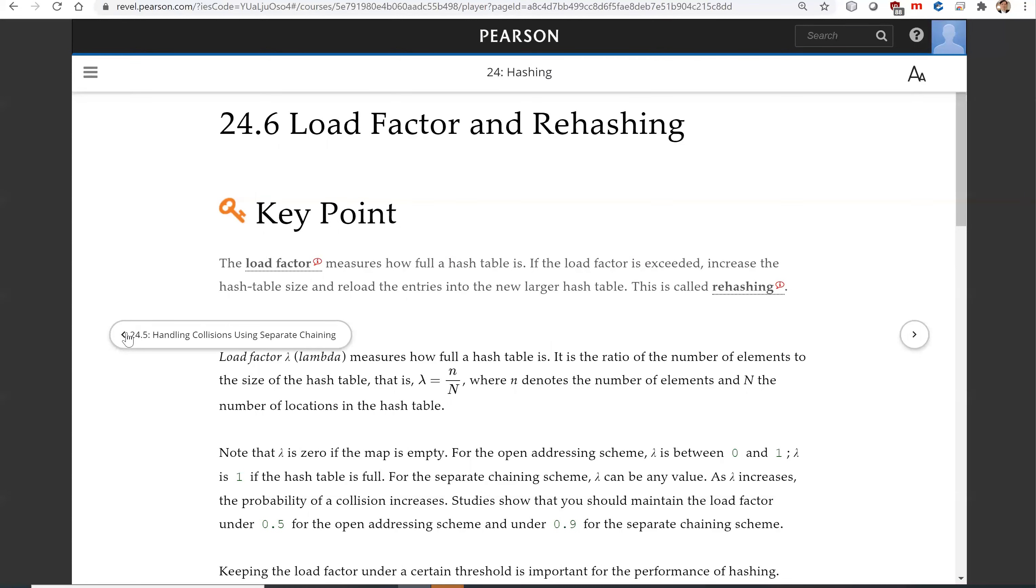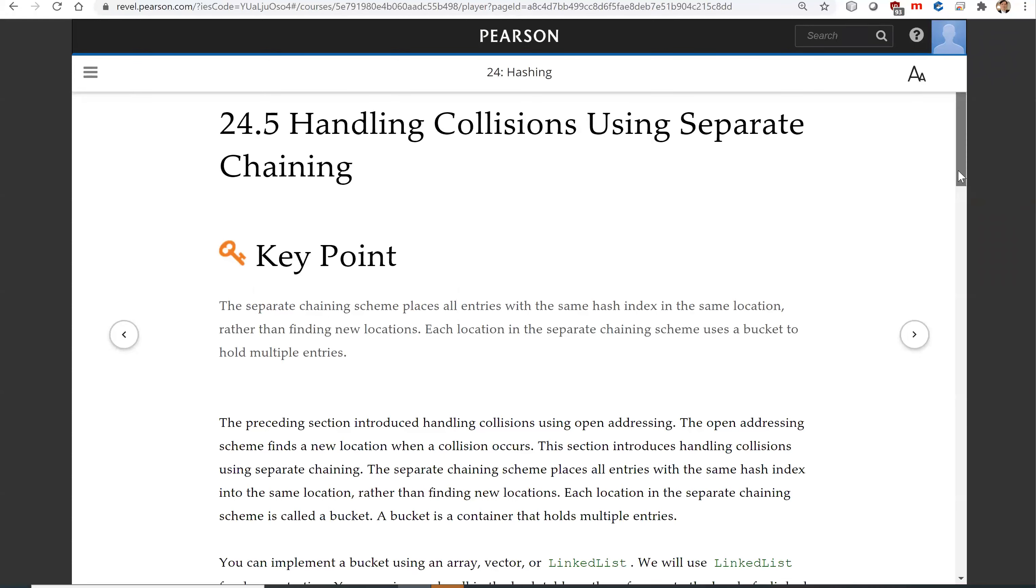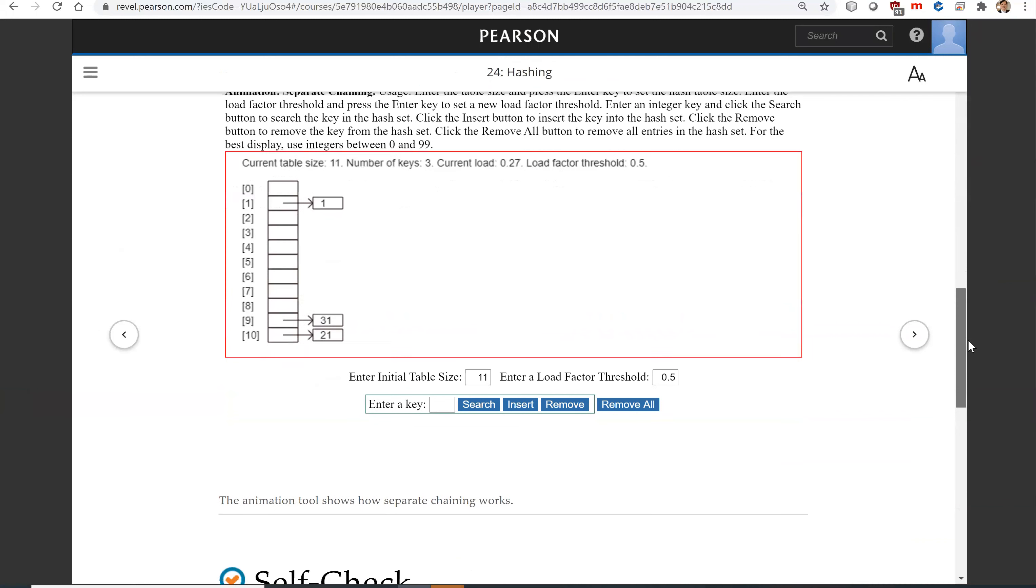Let's look at the previous section here. See this animation. Right now we have three keys. The table size is 11. The current load factor is 27%, so this is 27% occupied.